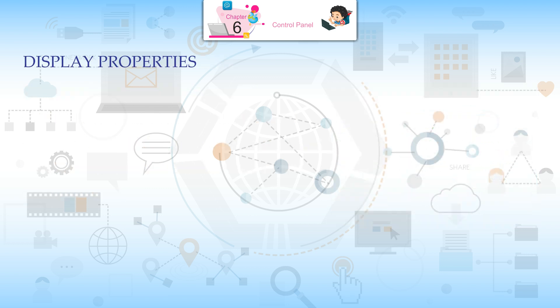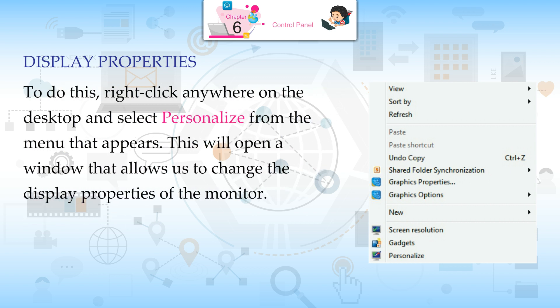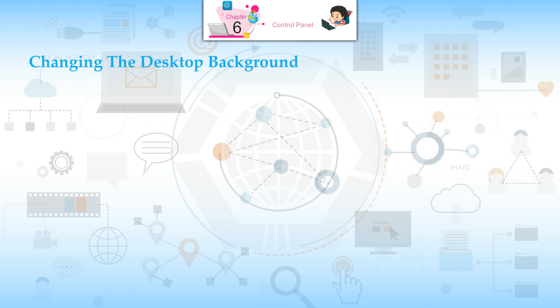Display Properties. It is easy to change the look and feel of our desktop by changing the display settings of our monitor. Changing these properties lets us set the background of our desktop, screen saver, sound scheme, and more. To do this, right-click anywhere on the desktop and select Personalize from the menu that appears. This will open a window that allows us to change the display properties of the monitor.